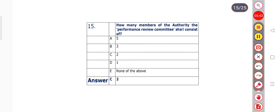Question number 15: How many members of the authority shall the Performance Review Committee consist of? Option A: 5. Option B: 3. Option C: 2. Option D: 1. Option E: none of the above. Option C is the right answer — 2.